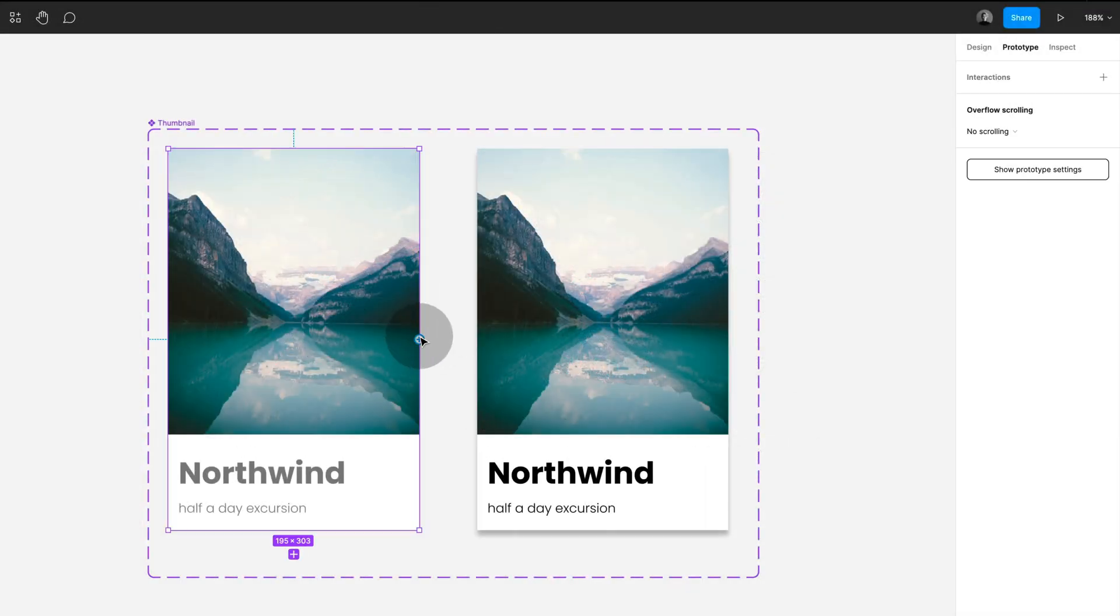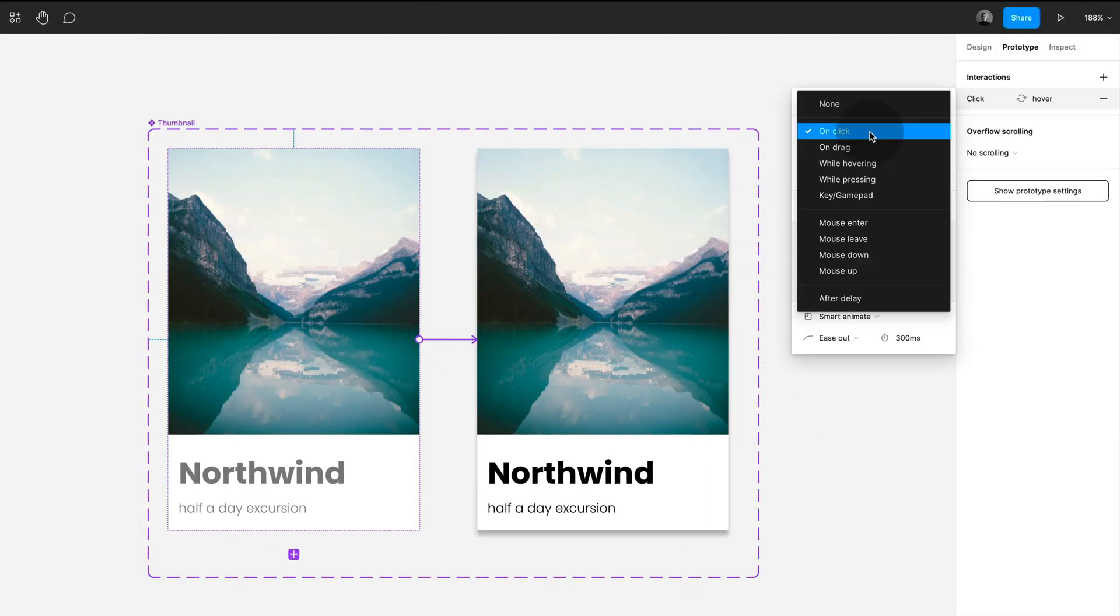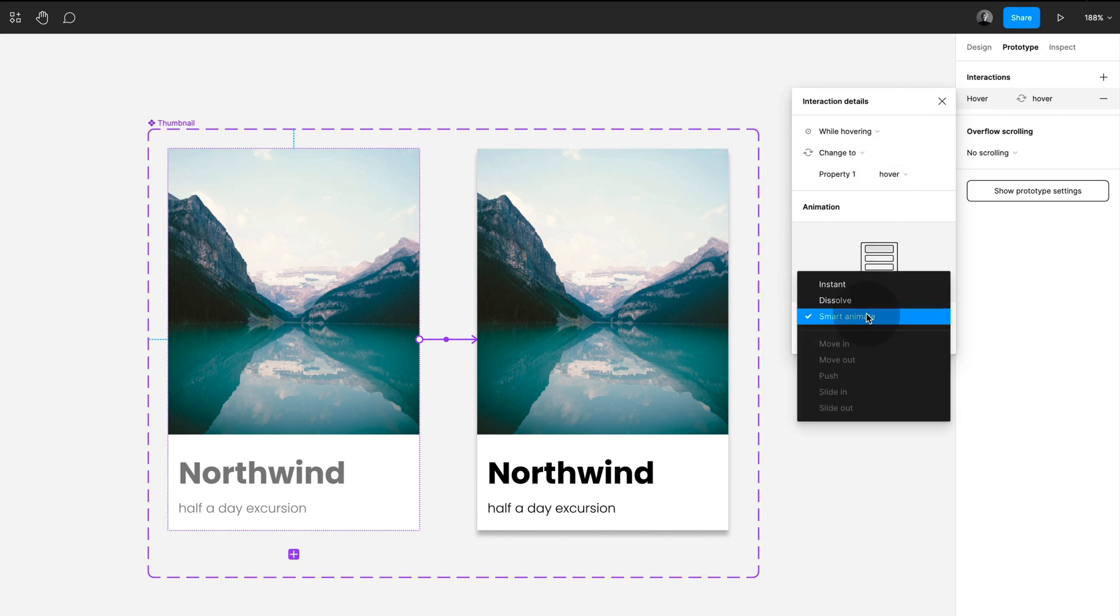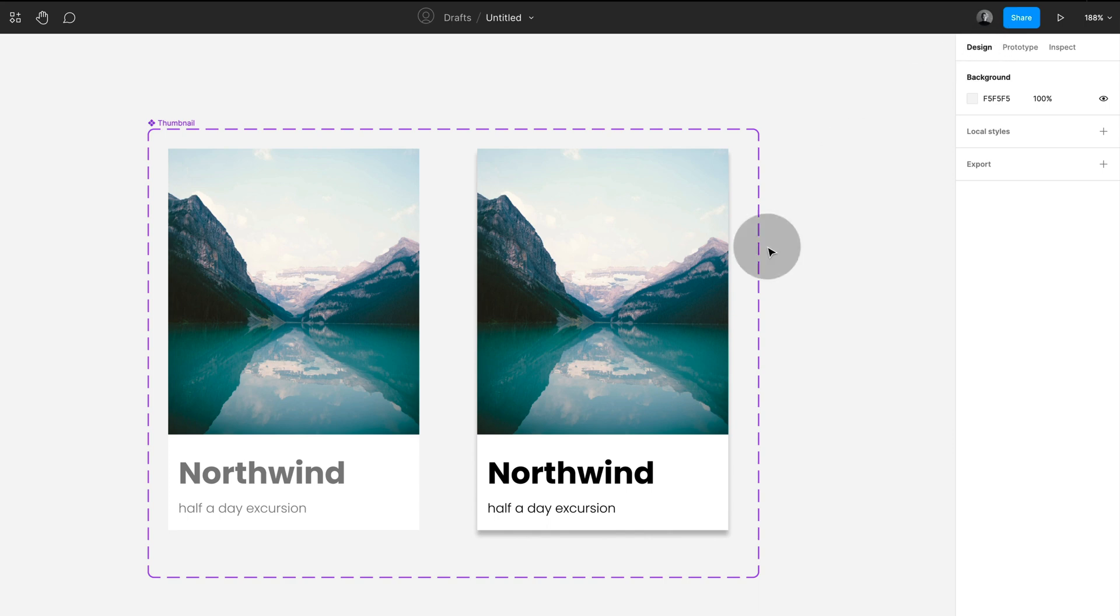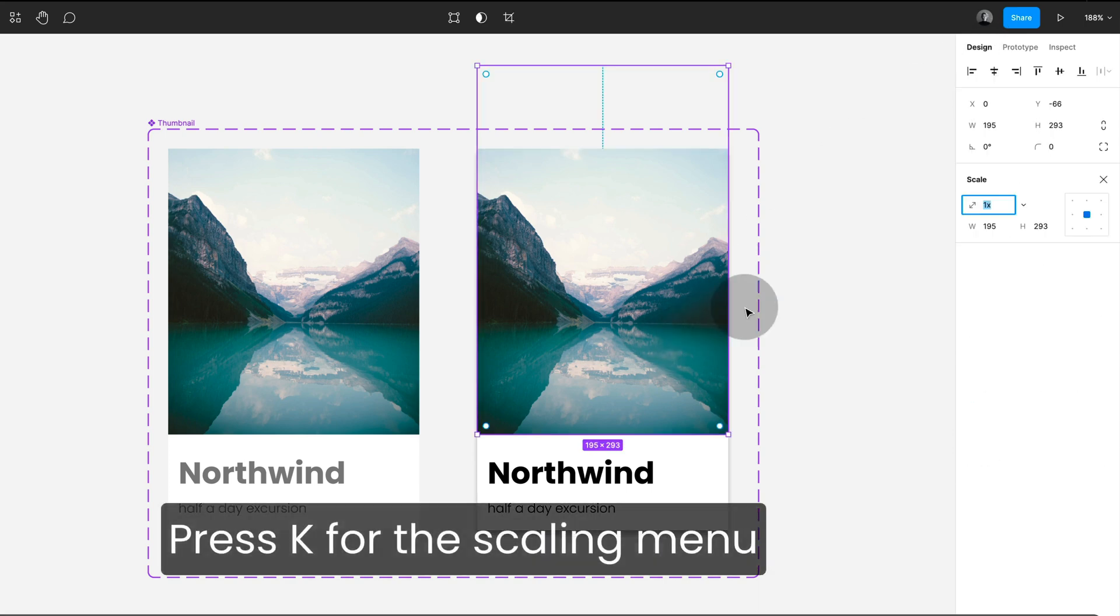Today I want to show you how you can create a really nice zoom hover effect. So here's my component set. I'm connecting the two variants with while hovering and smart animate. And I am selecting the image on the second variant and I hit K. This opens the scaling menu and I'm simply setting this to 1.1.